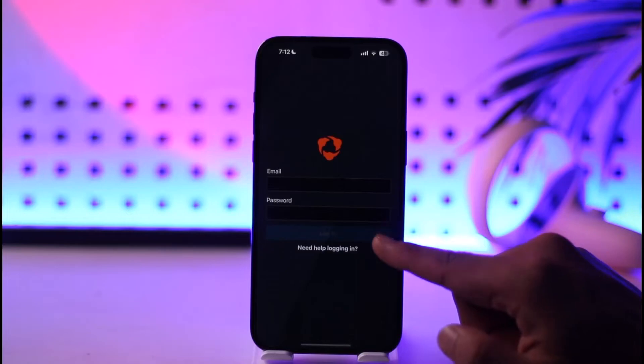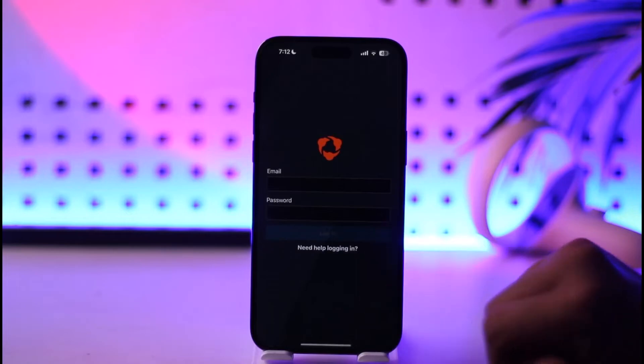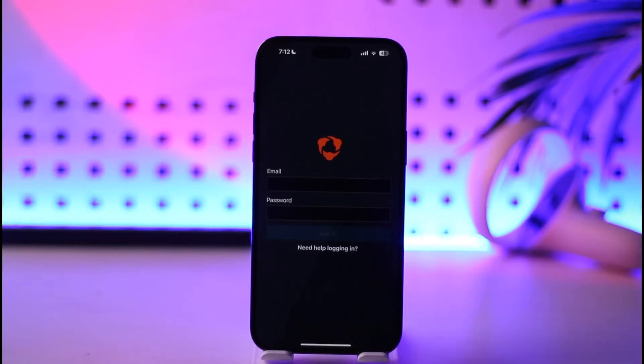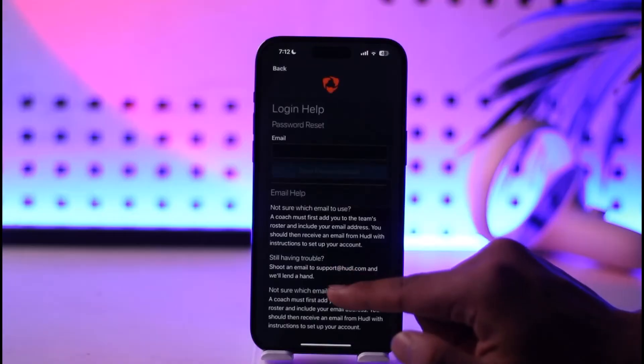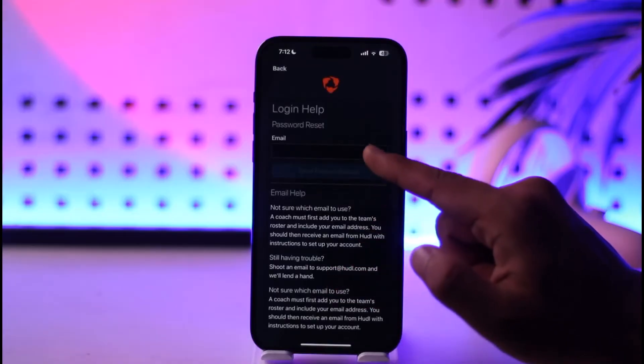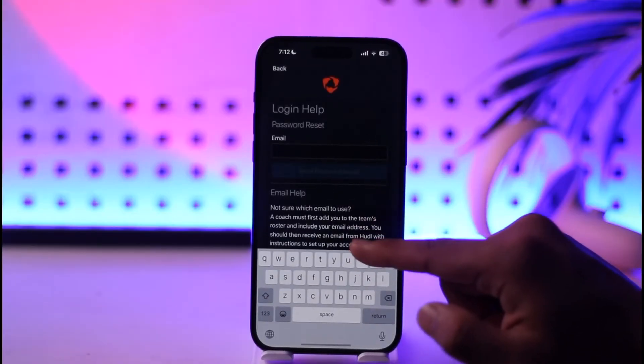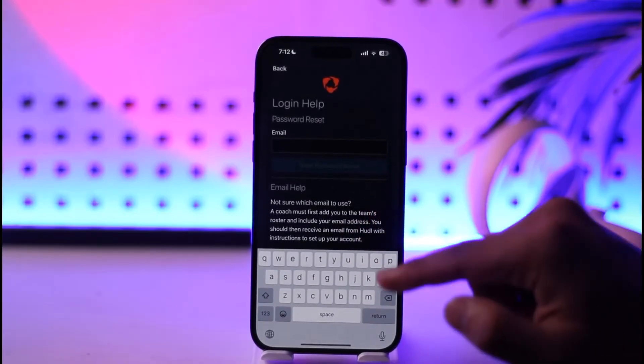Then just tap the login option to log into your account. Now, in case you don't remember your password, you can tap the 'Need help logging in' option and just enter your email address.